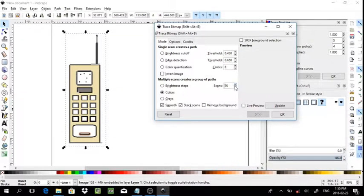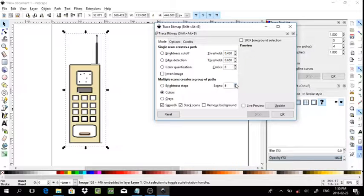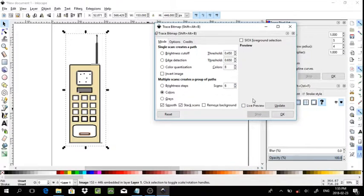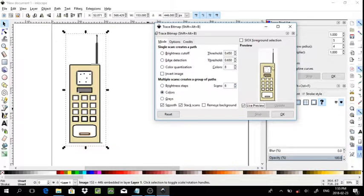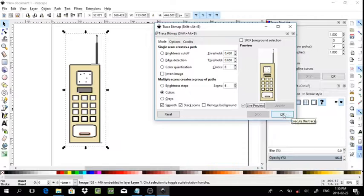Six would be a good number of colors for this, just in case there's a slight difference. Yeah, six is a good number for that one.